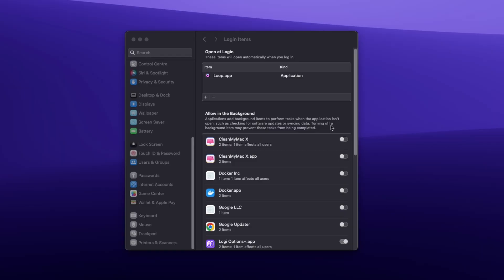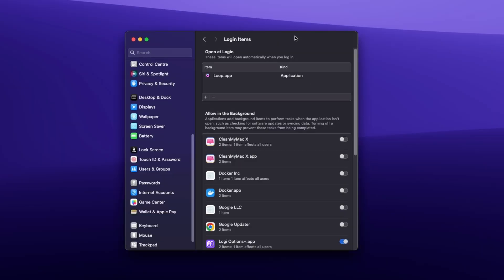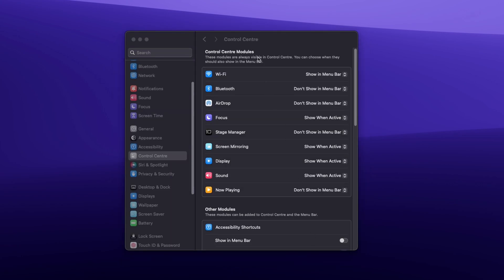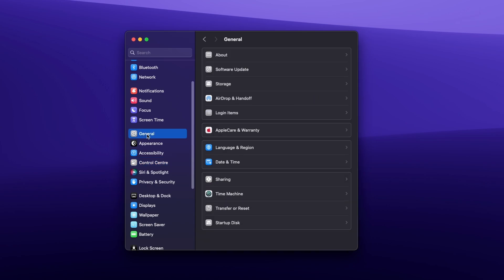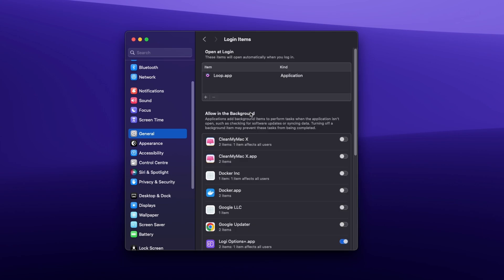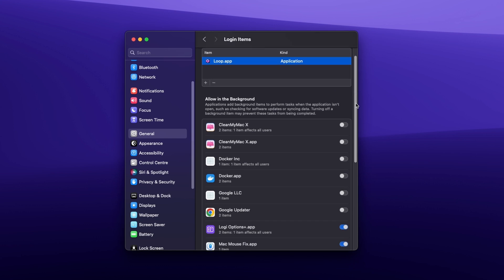One thing which I also do to extend MacBook's battery life is that I have only a few apps running in the background. You can check which apps you have running in the background by going to settings, then click on general, and here select login items. I would suggest that you remove all the unused applications from the list and disable them below under the allow in background title.